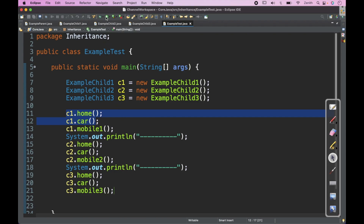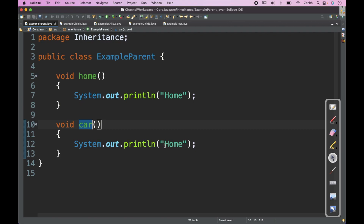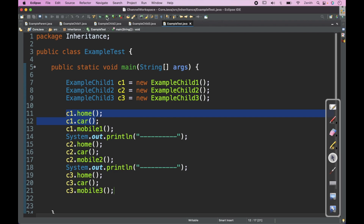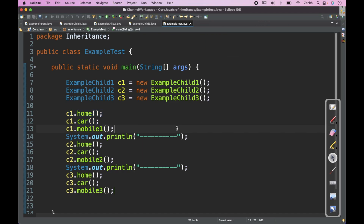If I try to execute this, the output shows: Home, Car, Samsung — then Home, Car, LG — then Home, Car, Apple. In this way we can make use of Hierarchical inheritance, where there is one superclass and multiple subclasses.